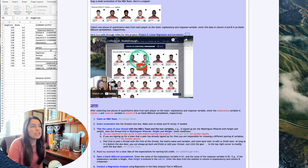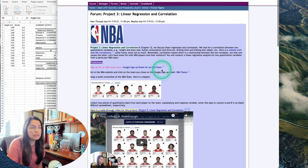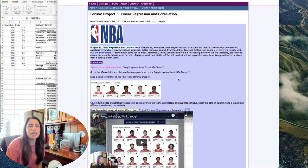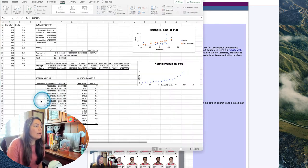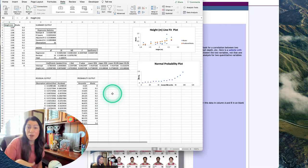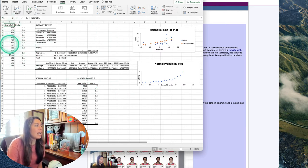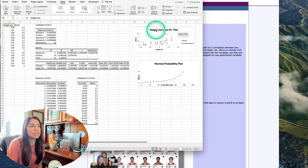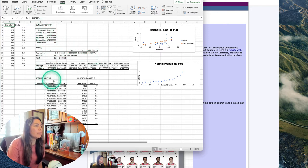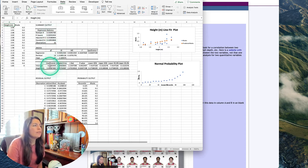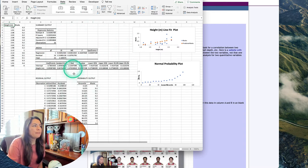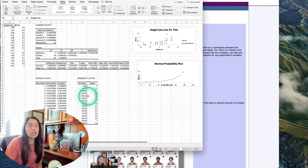First, go to the Google signup sheet and select your NBA team. I chose the Washington Wizards and chose height and blocks. Here's how it looks in Microsoft Excel after going through the walkthrough video — it has height and blocks with labels, which looks nice on the line fit plot. The summary output gives you the correlation coefficient, coefficient of determination, y-intercept, slope, and p-value.